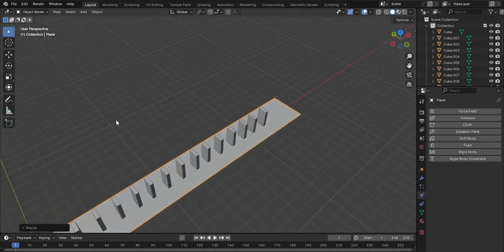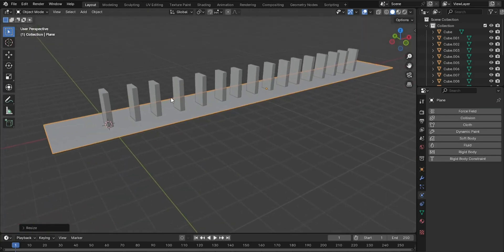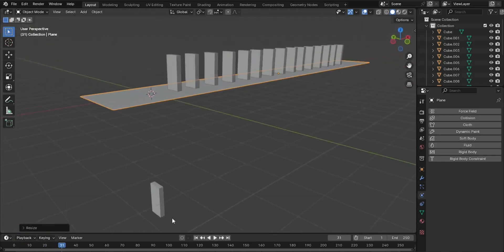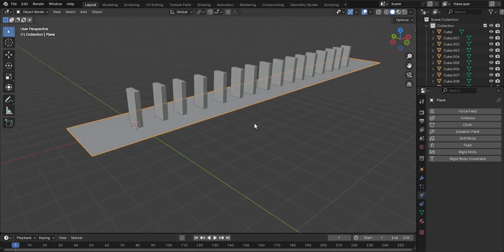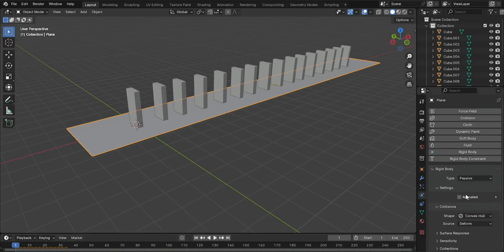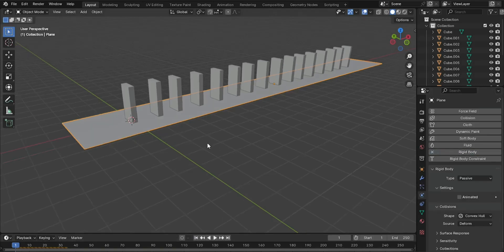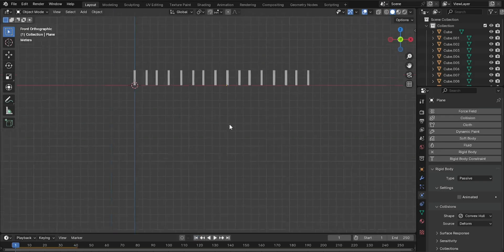Test the fall. Press spacebar again to test the fall of the dominoes. They should fall, but the objects might go through the plane. Go to the Physics Properties tab and click on Rigid Body. Change the type from Active to Passive. Now, the dominoes should fall onto the plane without falling through it.